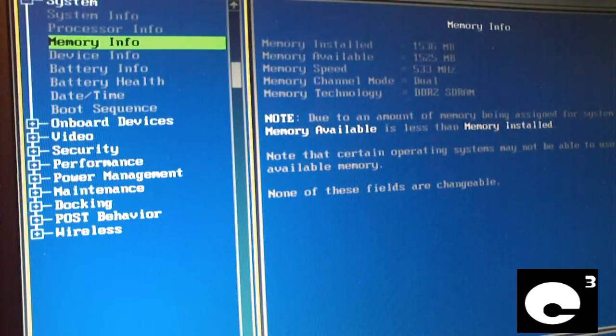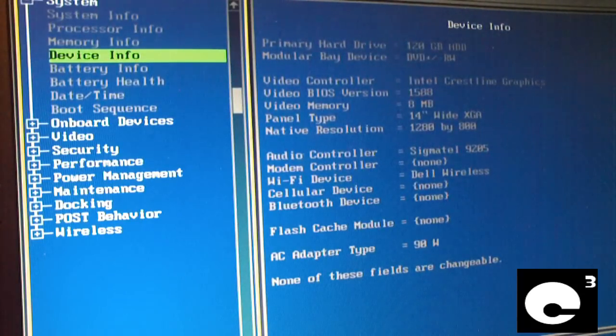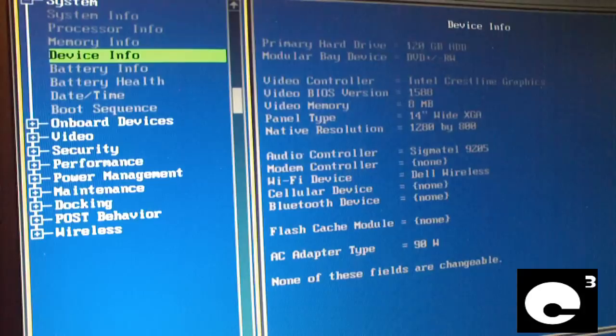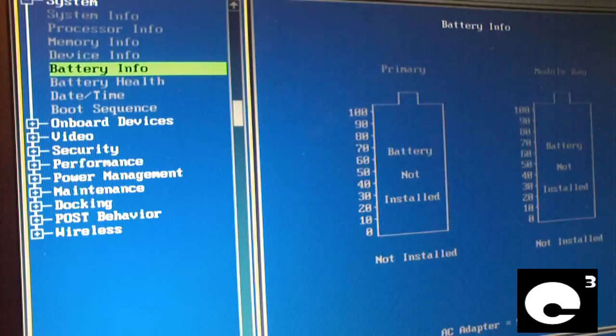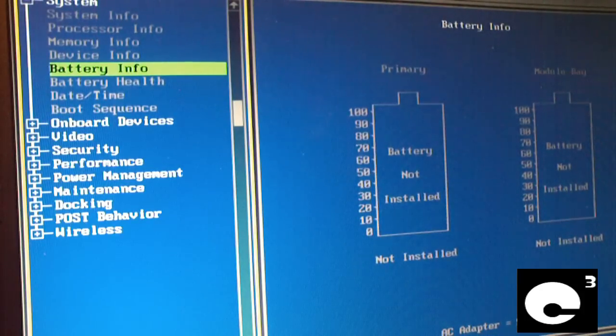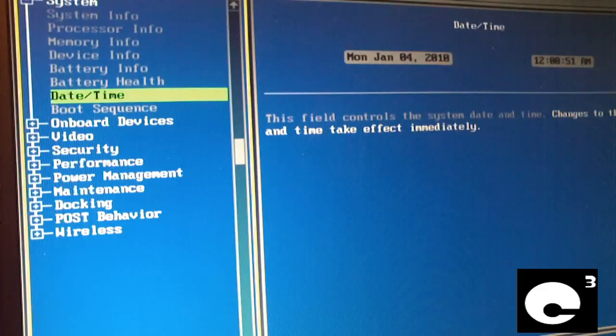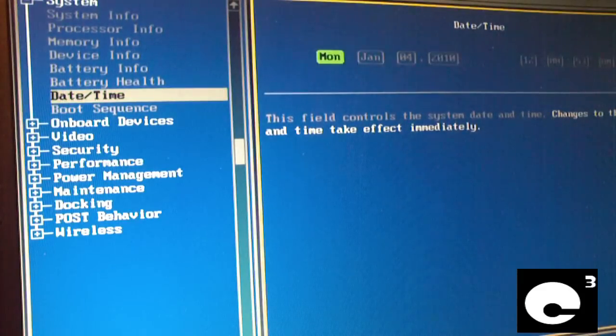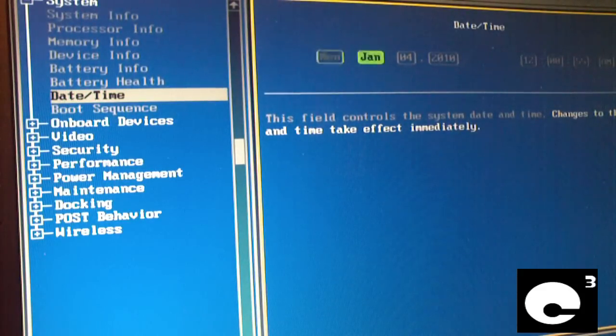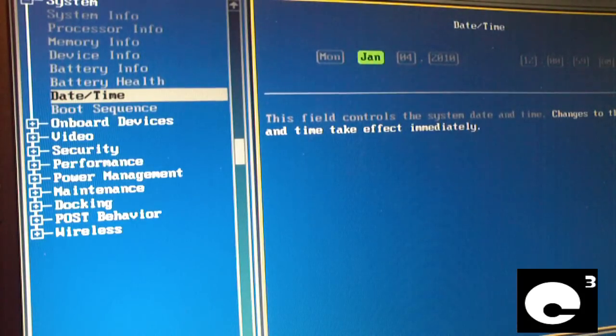One and a half gigs of RAM. Tells you about the graphics, the audio controller, all that stuff. The battery in this machine is in such bad shape that it thinks there's no battery installed. And you definitely need to go ahead and set the date and time. So today's date is December 21st, 2011.